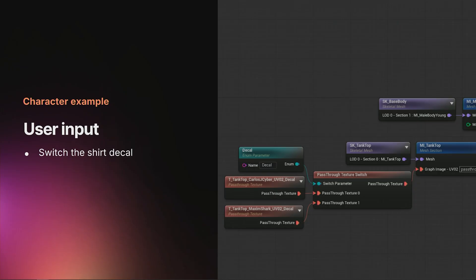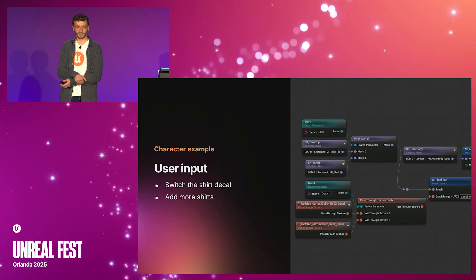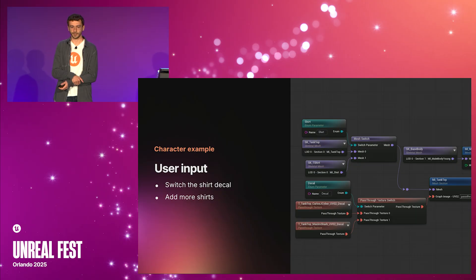First, we're going to replace the decal texture with a switch. The switch will be controlled by a new parameter that the user will be able to change. Similar to the decal, we're also going to add a second switch, but this time to the shirt geometry. The user will be able to control this second switch using a different parameter.